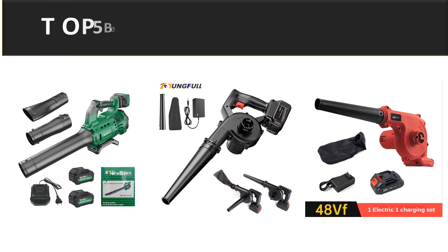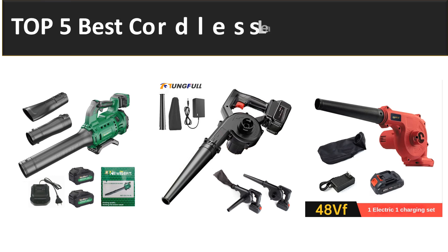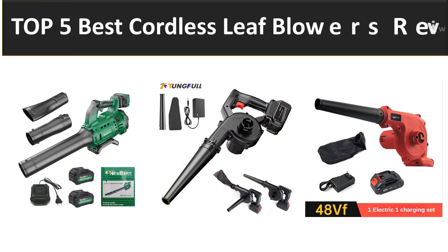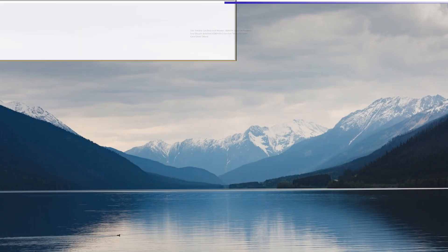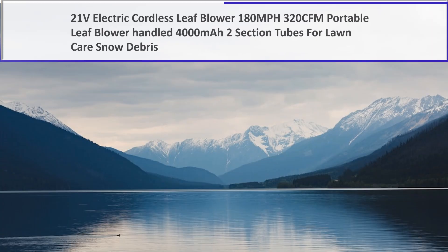In this video we are review top 5 best listed product in 2023. So let's get started our video at number 5.